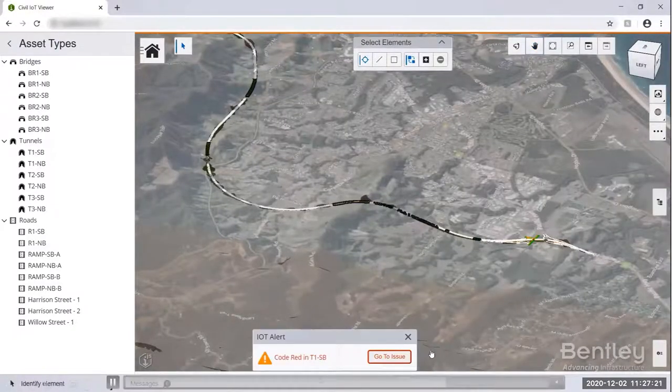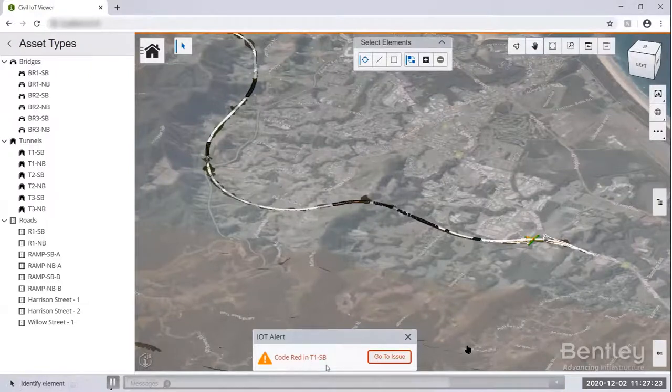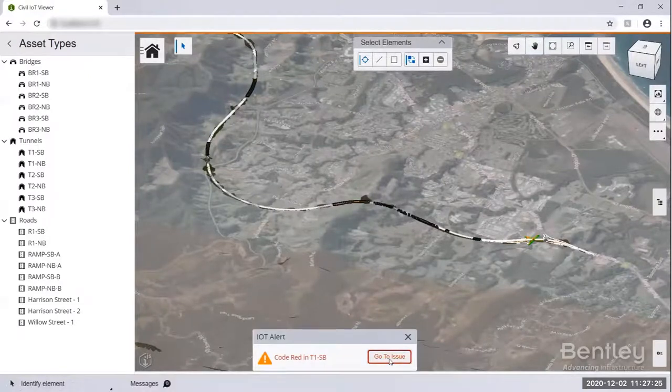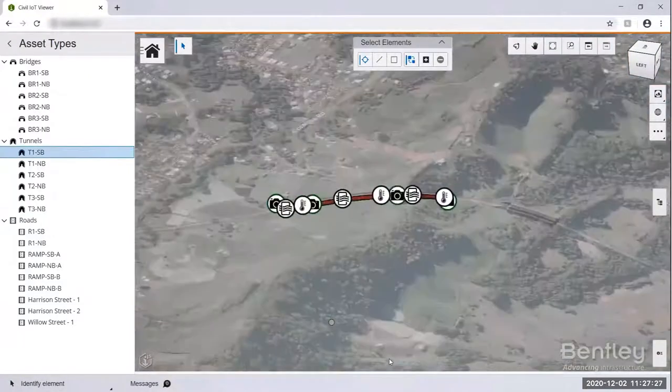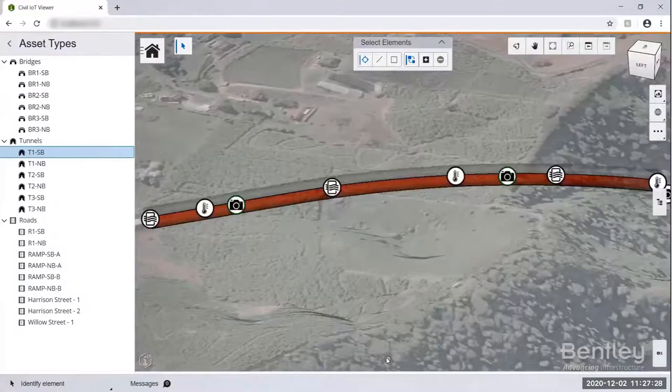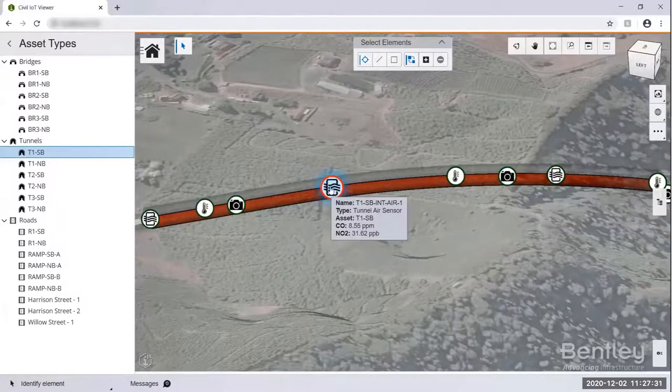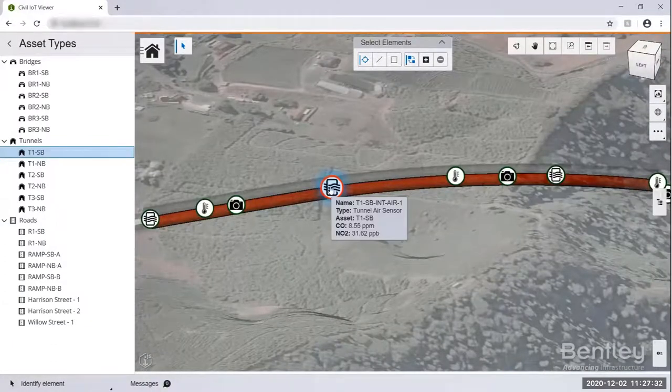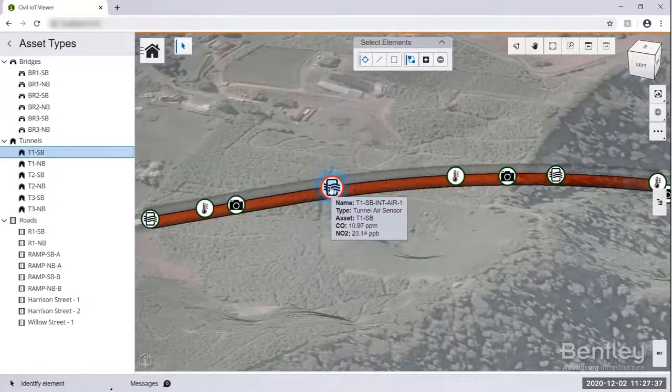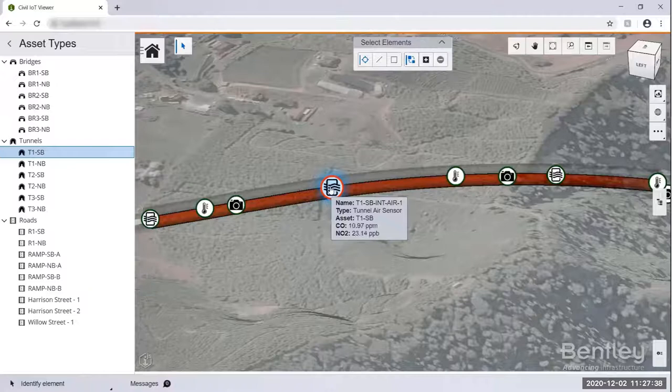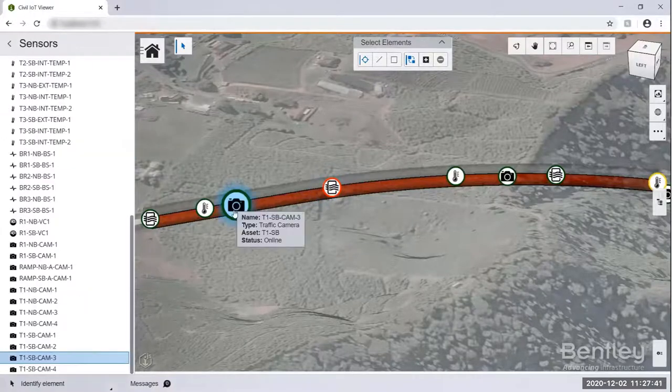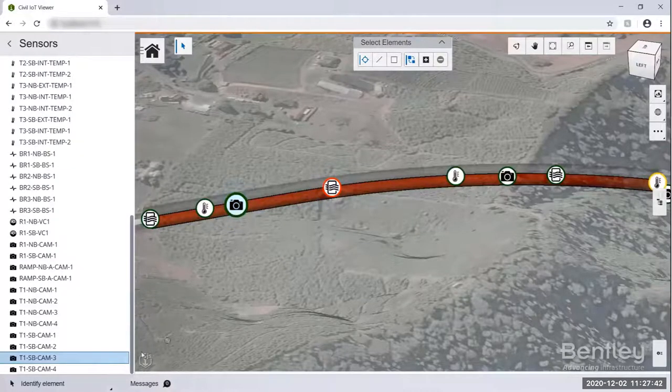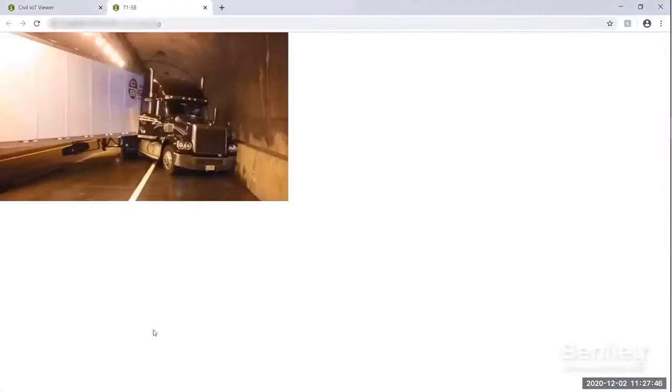You can see there's a code web here. There's an IoT alert code web. Then we go to the issue. If we find that there's something wrong with this live data, and we find that the NO2 and CO is going up. We want the tunnel air sensor to have the problem. So we need to see what's going on inside. Then we can click the traffic camera. And then the image inside now, oh my God, there's some traffic accident in the tunnel.